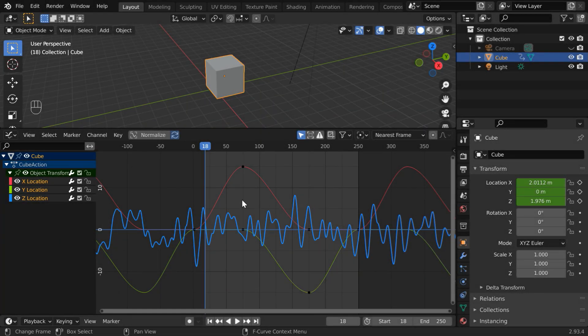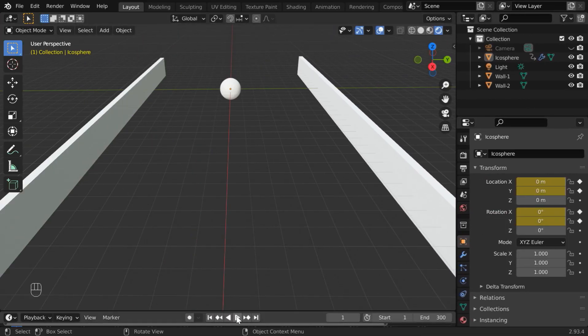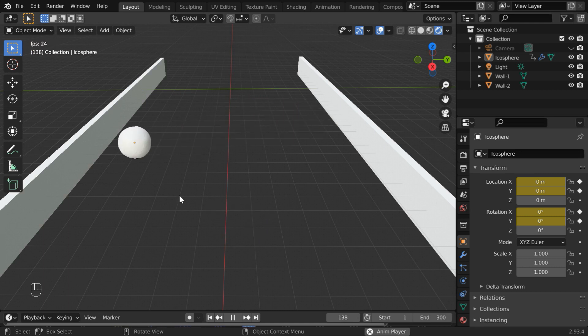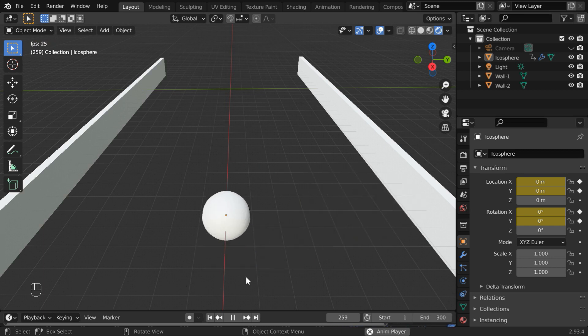In the first part of this tutorial, we've seen how to work in a graph editor and some basic functionalities in it. Now in this second part, we will look into some more aspects of a graph editor. For this tutorial, we have a simple scene where a white ball is bouncing between these two walls while moving towards us, and it is rolling as well.